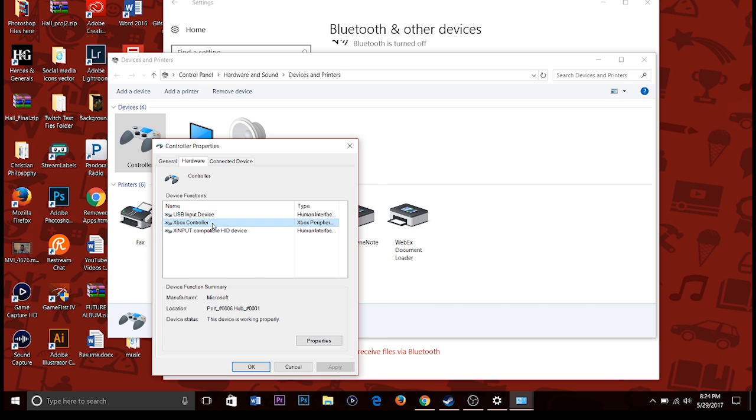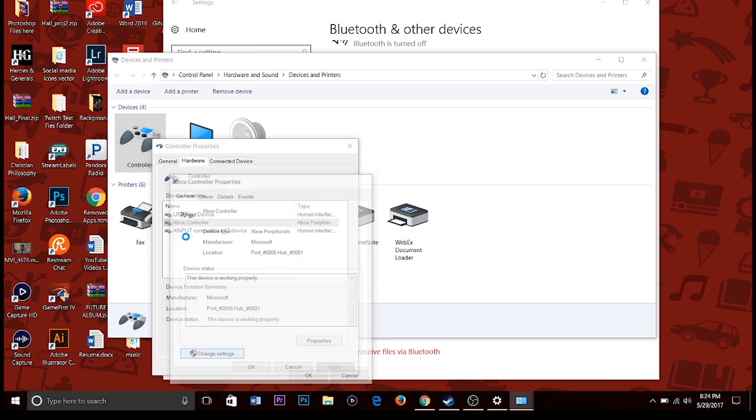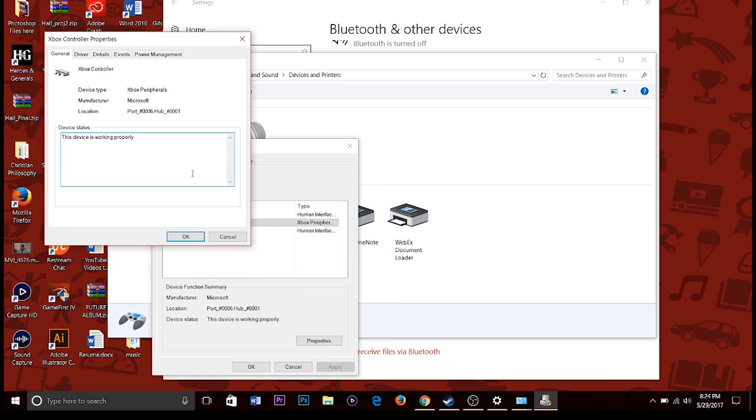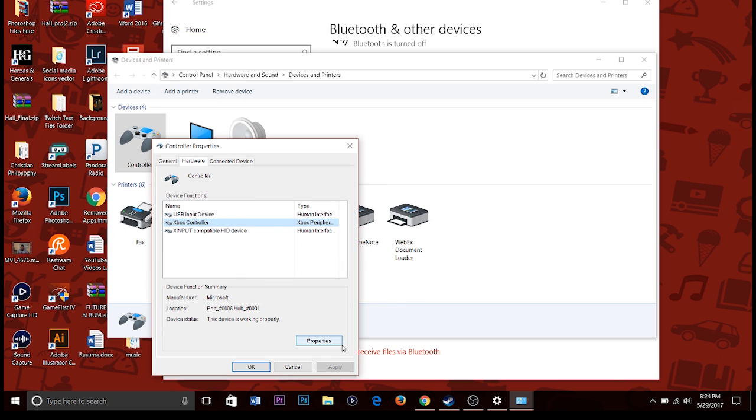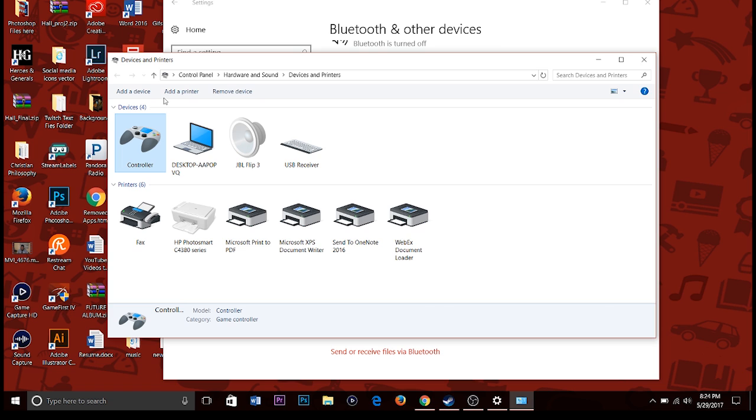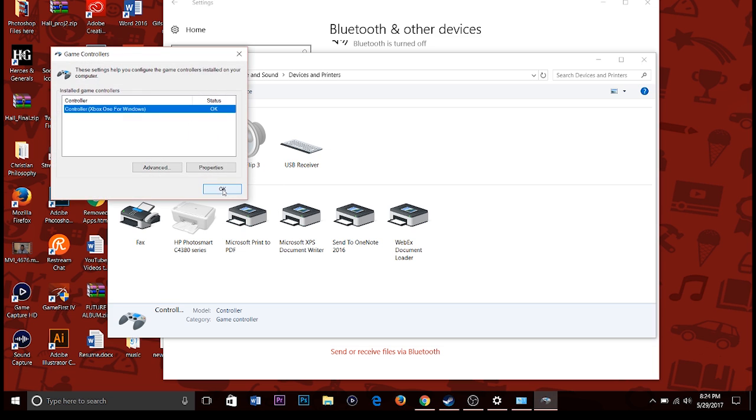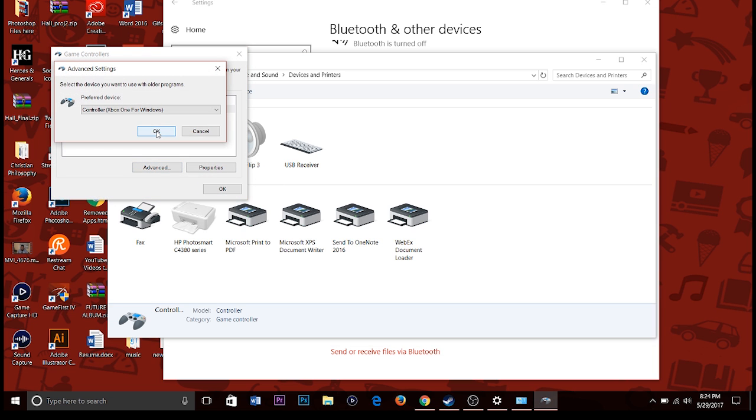Now what I want to do is just make sure it's connected. Go into the properties, just make sure everything's connected. As you can see here, you can see the controller, you can see the device information, the model, everything like that, all that good information. It is an Xbox controller, so it does actually tell you that it is an Xbox controller, which is nice. And it says device is working properly.